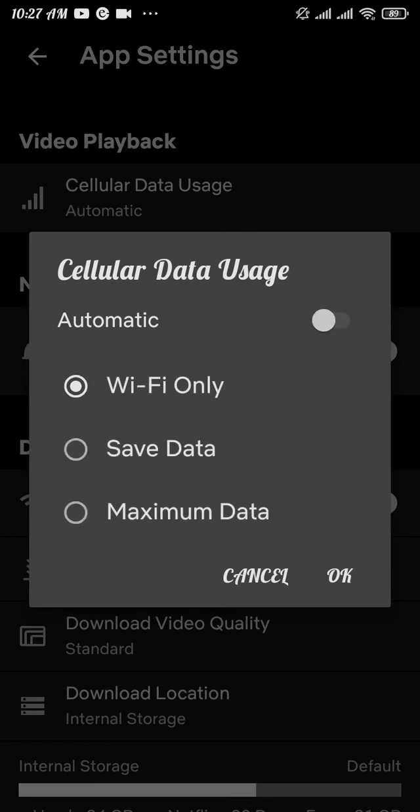If you want to choose Wi-Fi Only, it is similar to Automatic. It will provide you higher or lower quality depending upon your internet speed.